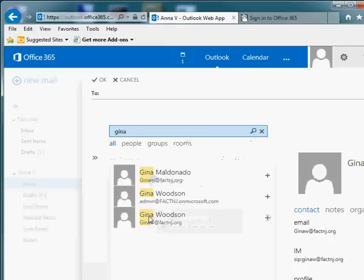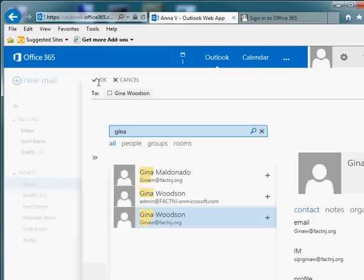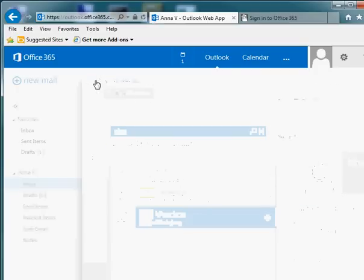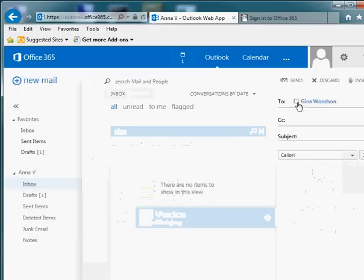So I'm going to pick Gina Woodson, click OK, and you'll notice that the email is now going to Gina.